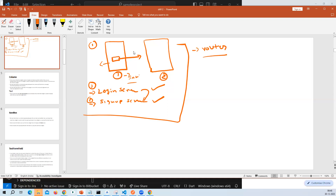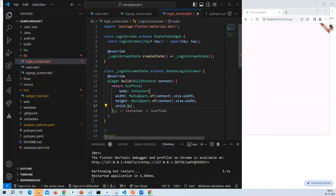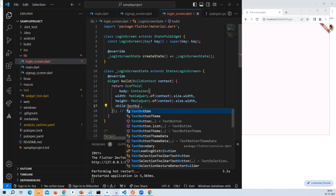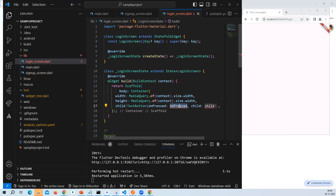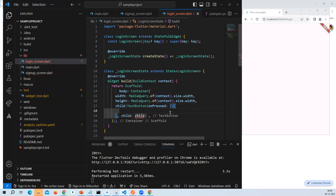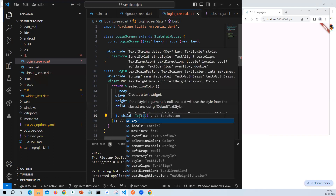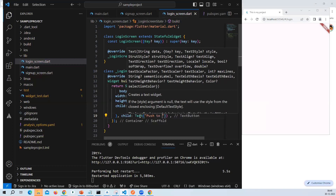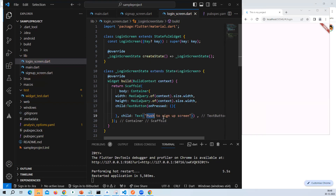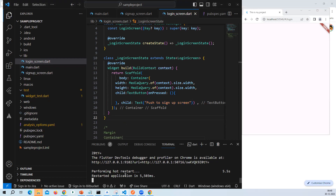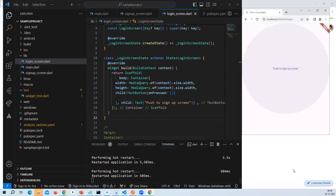Inside the container, the child will be one button. In the button's action I want to navigate to the second screen. The button is a TextButton. Inside the TextButton the text is 'push to sign up screen' — you can use any title like 'next'. After refreshing the screen you can see the button 'push to sign up screen' is displayed.